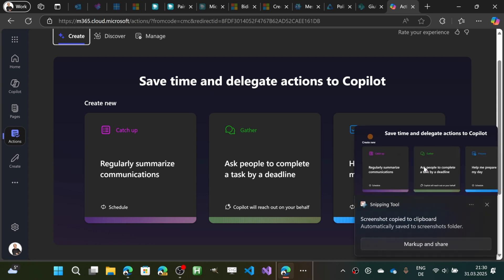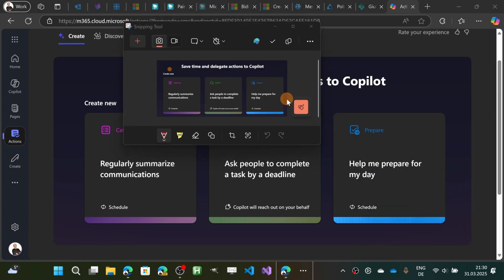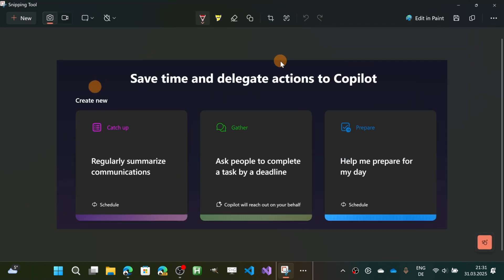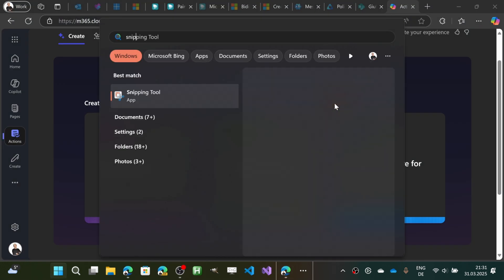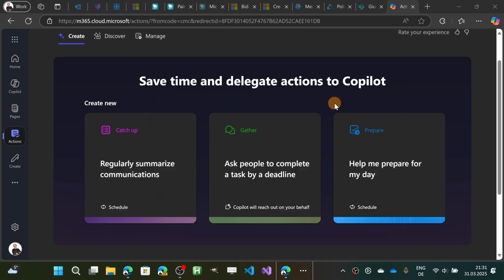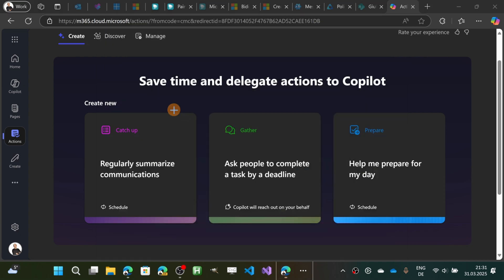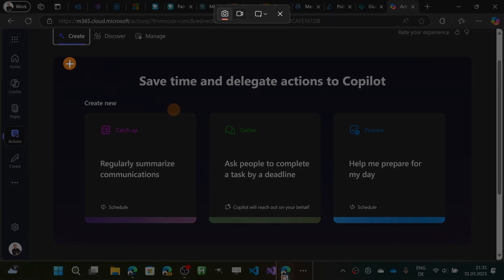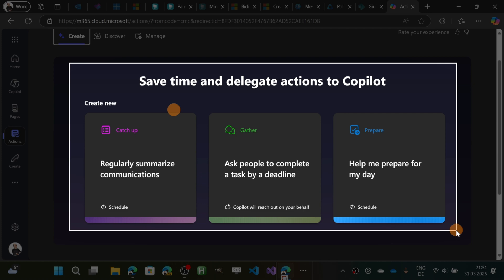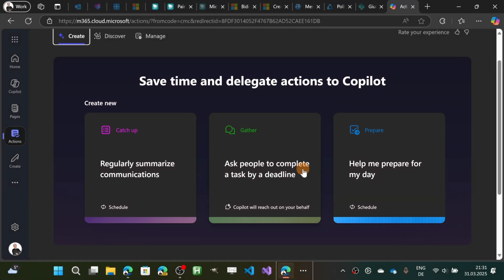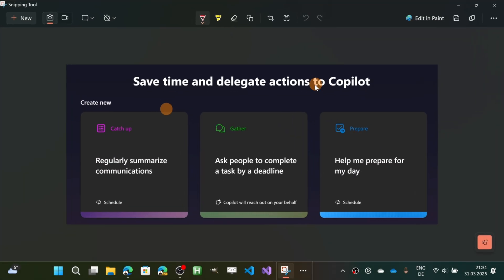There's the toast notification. I'm now using Snipping Tool. There's also the classic way by opening Snipping Tool and selecting the new button. Now let me snip this area.